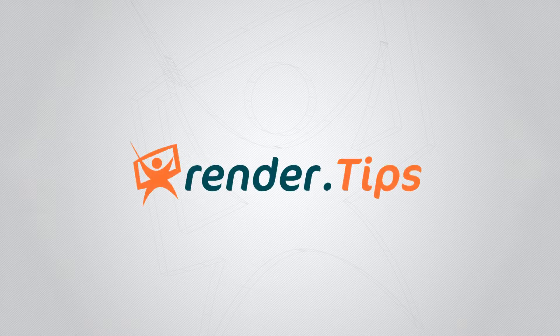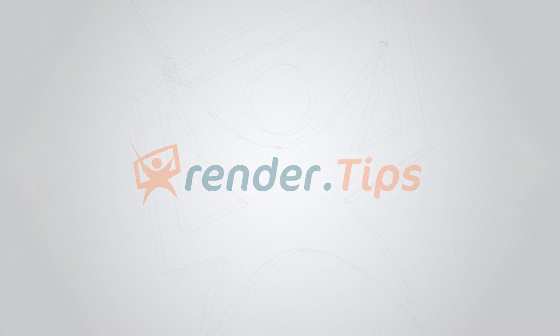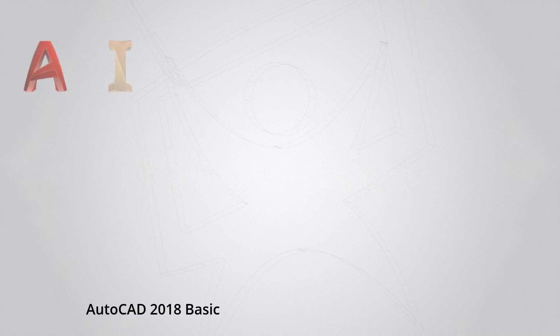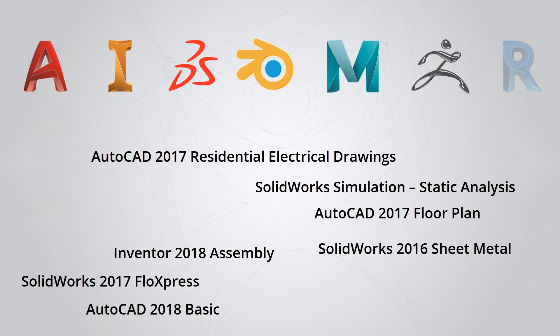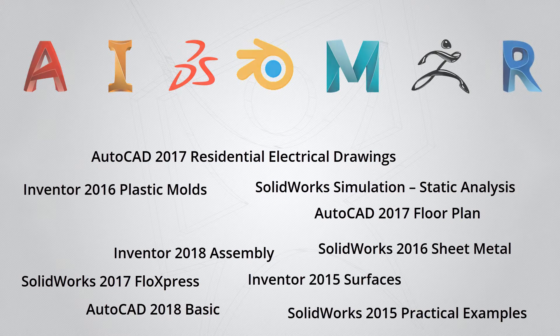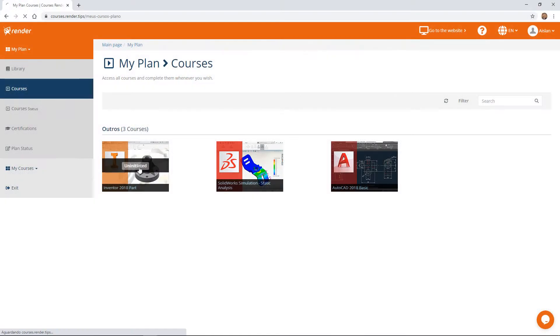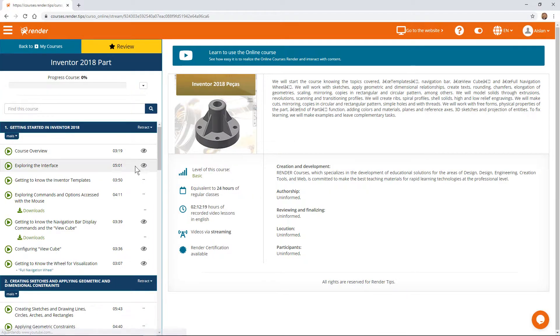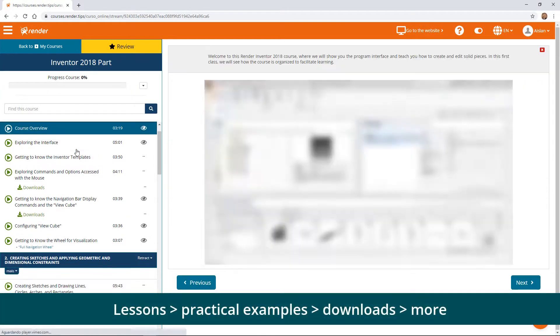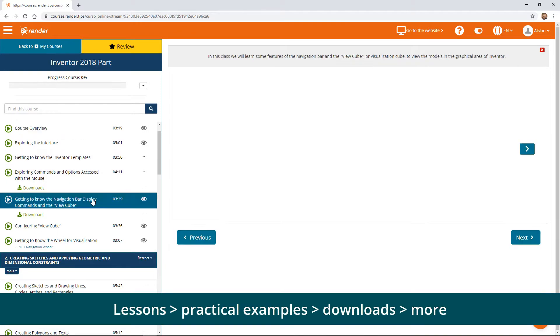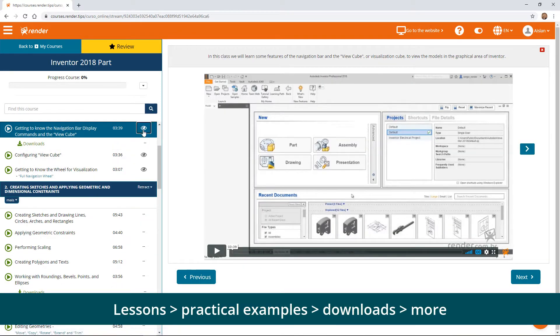Hello, welcome to Render.Tips. Here you can learn how to use various software from basic to advanced. The courses consist of explanatory video lessons, practical examples, downloads and more.